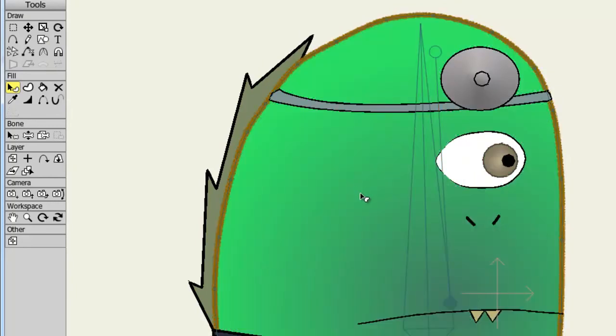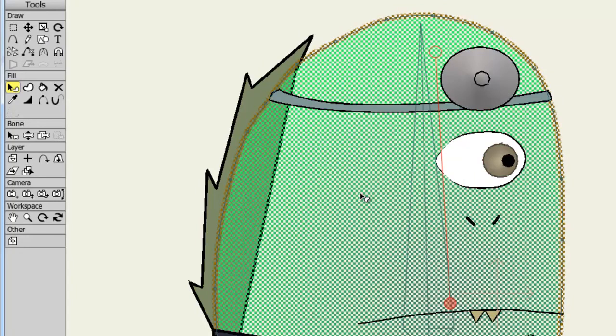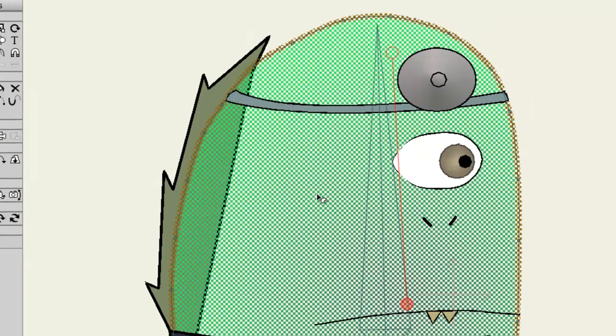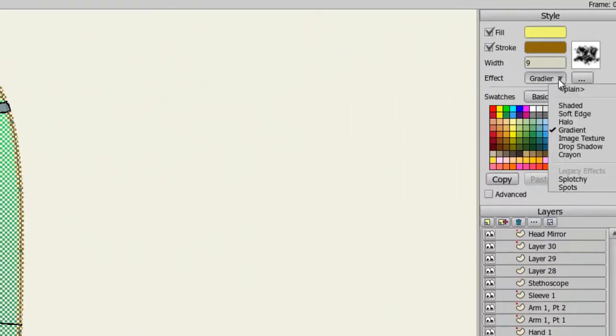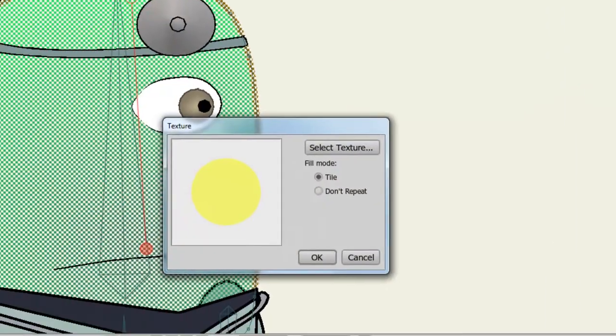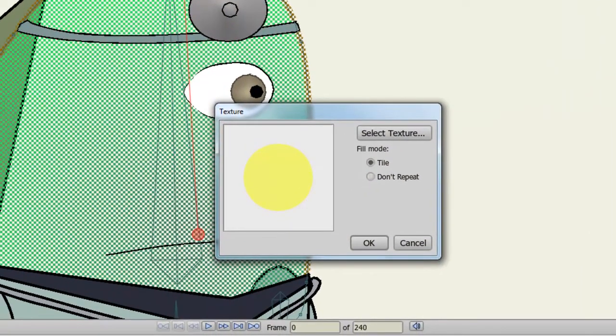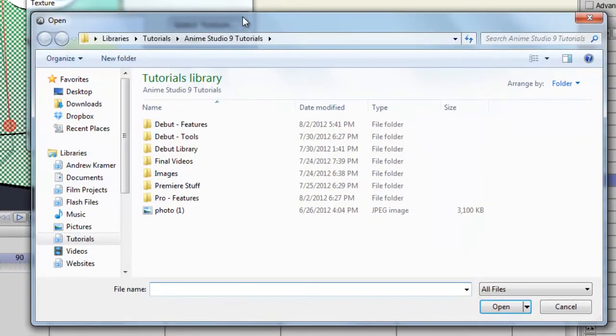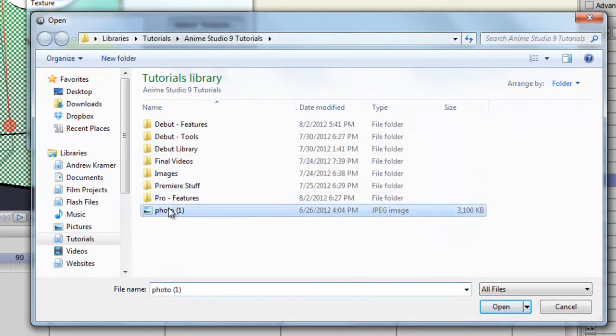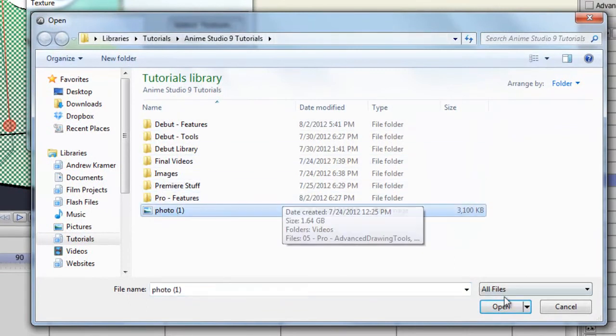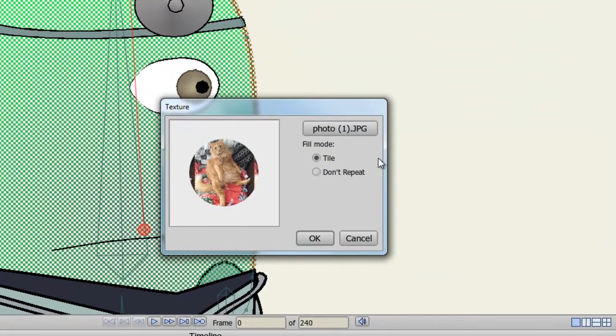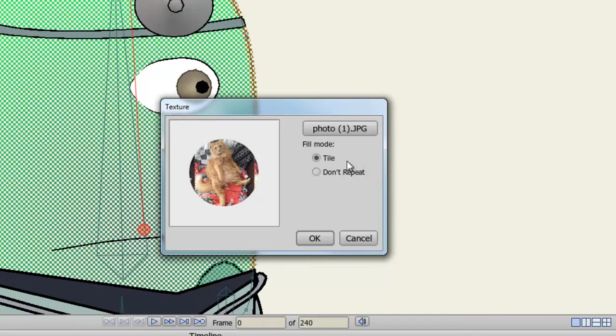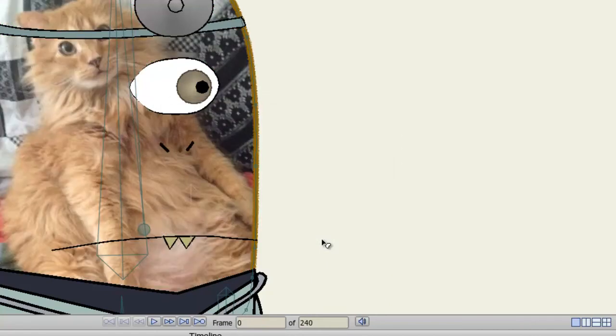Now let's look at the Image Texture effect. So I'll click on my head once again, go to the Effect drop-down menu, and choose Image Texture. From here, I can select an image and choose Tile or Don't Repeat. If you have small images that can't take up the whole shape, you can choose Tile to repeat that small image over and over. Don't Repeat will fill the whole thing in. And now my alien has a tattoo of a cat on his head.